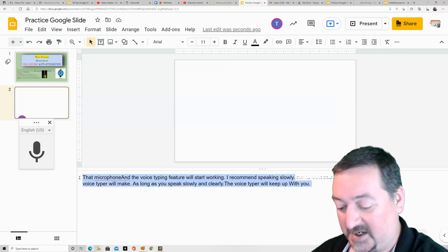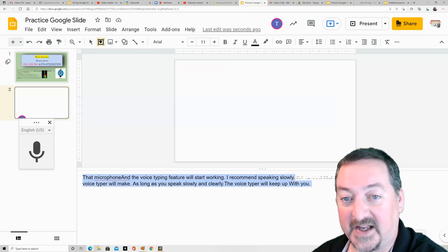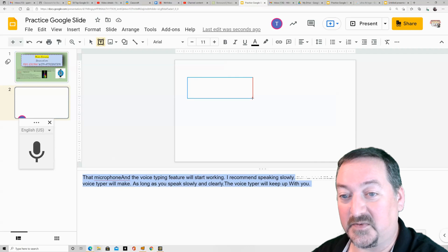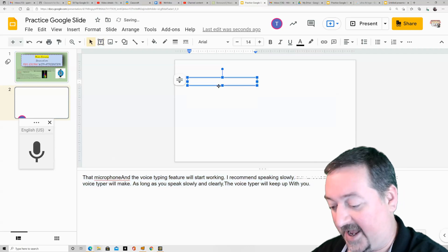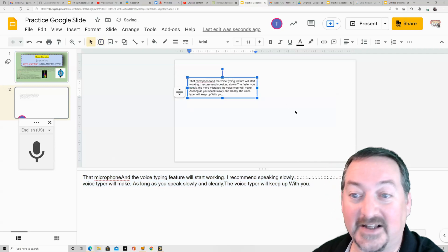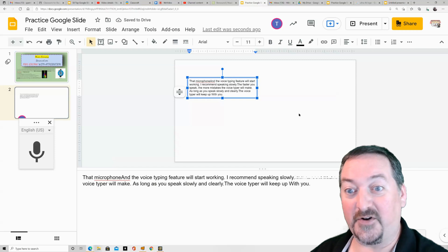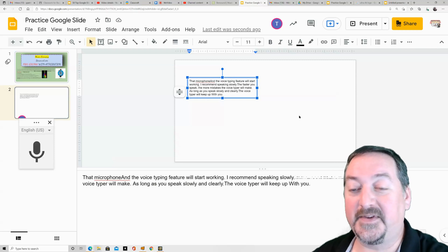And then what you can do is you just copy and paste this into a text box. So it's really just a little hack. That's all. So that's the voice typer in a nutshell. You can use it for all your text boxes.